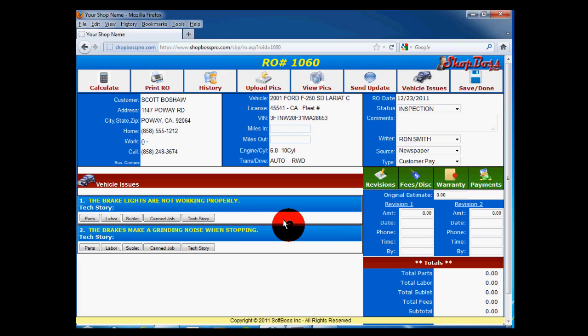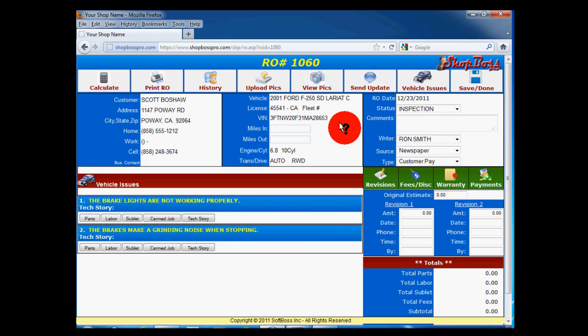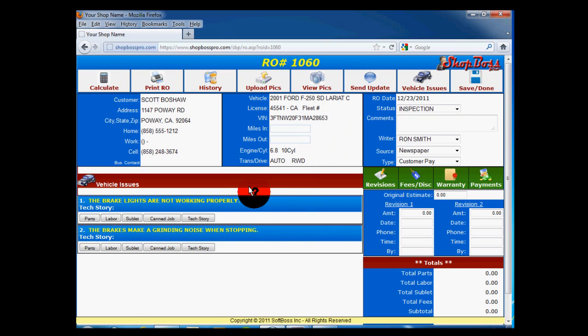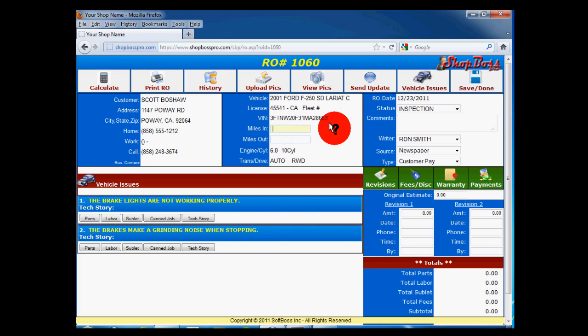Now you are taken to the Repair Order screen. Here, you will see the customer and vehicle information, as well as the vehicle issues you entered. Please note a few things about the Repair Order screen. Miles In and Out: Each repair order should have the mileage in and out entered.